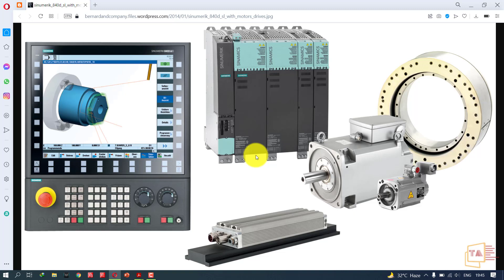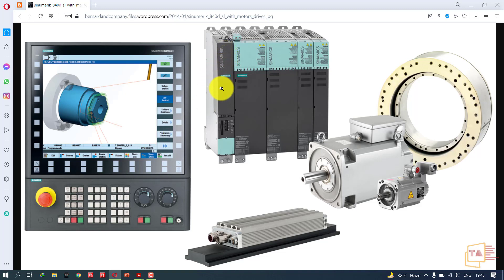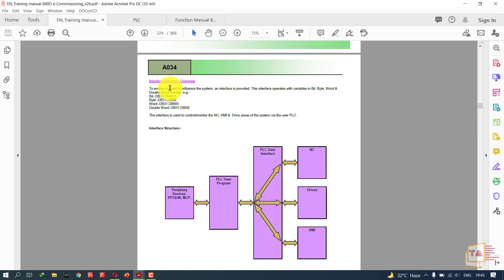First of all, I'm just giving cycle start from this MCP, the machine control panel. When I give cycle start, the machine will start. How is it happening? We have PLC inside the Siemens controller, an inbuilt PLC that is going to organize the control functions happening in the CNC machine. The PLC is going to control all the functions. Let me show the PLC interface structure.